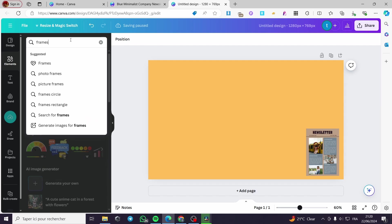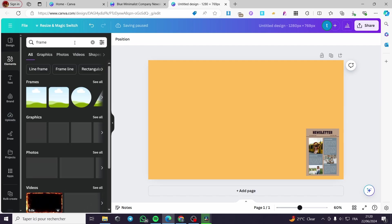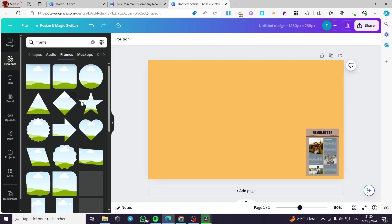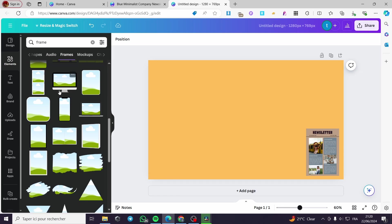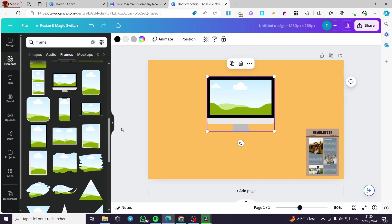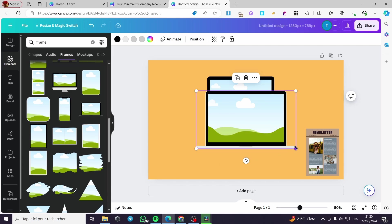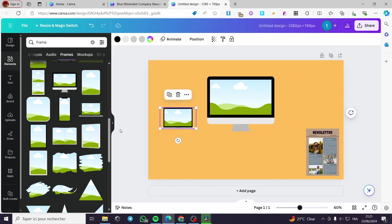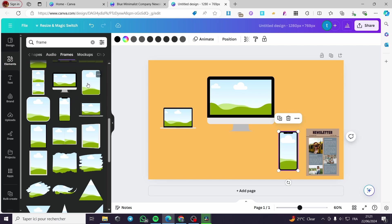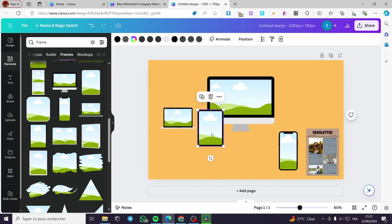Here we have the frames. You can see all the available frames — for example, you can select a PC frame, a laptop frame, a phone frame, and a tablet frame. You'll notice some have white borders and some have black borders. I'm going to go with the black borders.